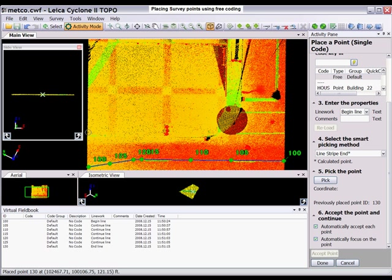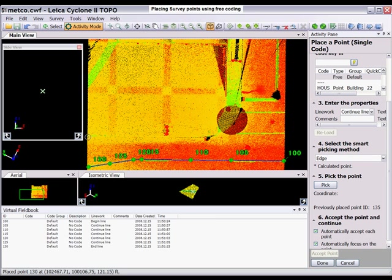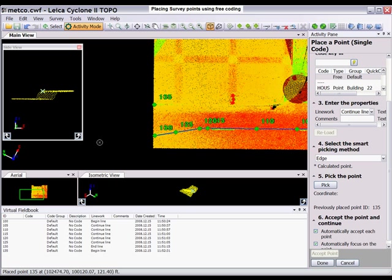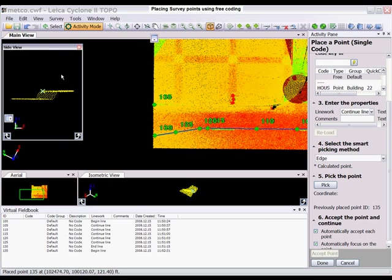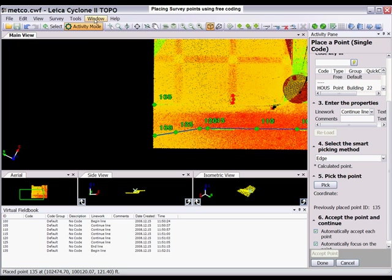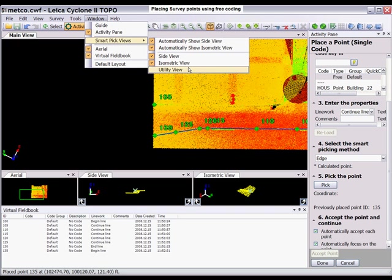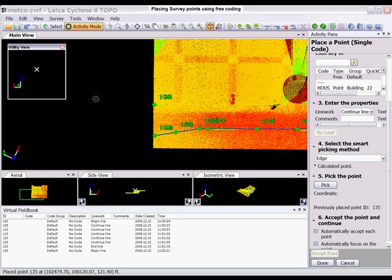I'm going to be doing this curb area, so I'm going to switch my smart pick to edge. I'm going to click here. You can see the side view is coming up, but what we want to do is I'm going to redock this side view here and I'm going to bring up, you guessed it, our utility view.